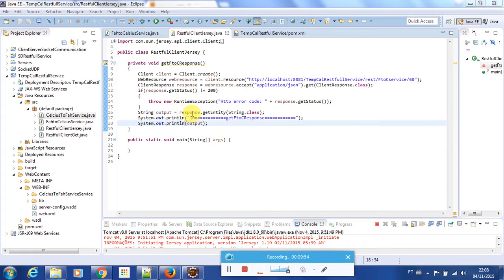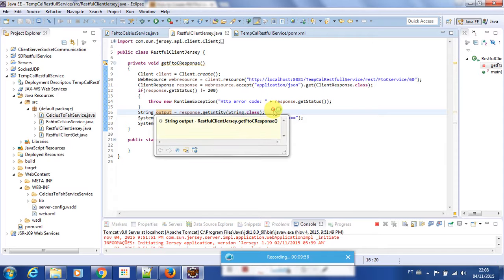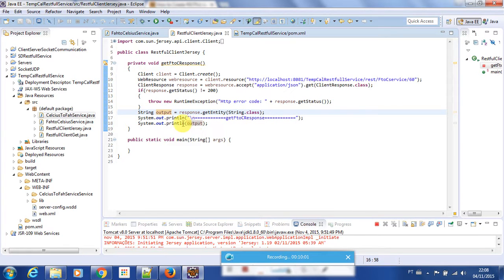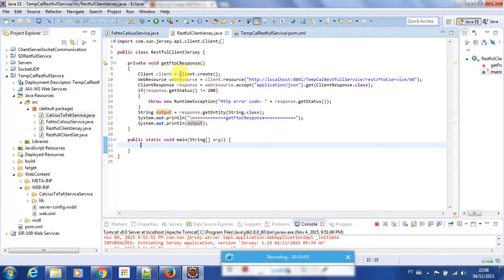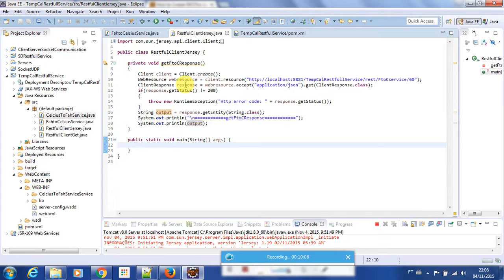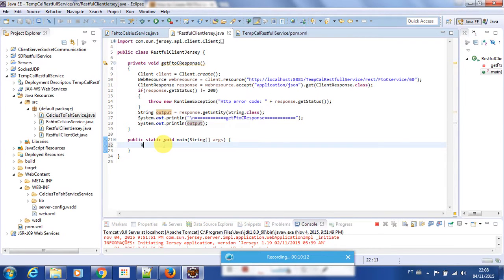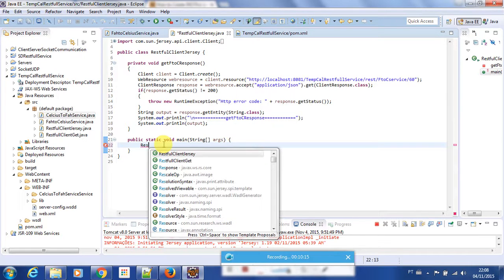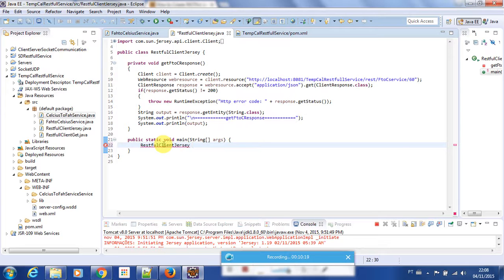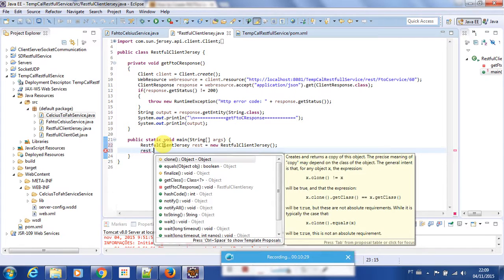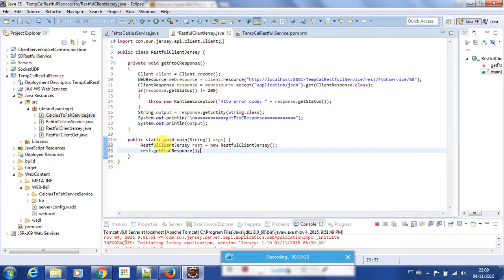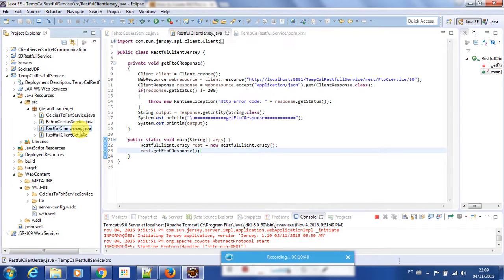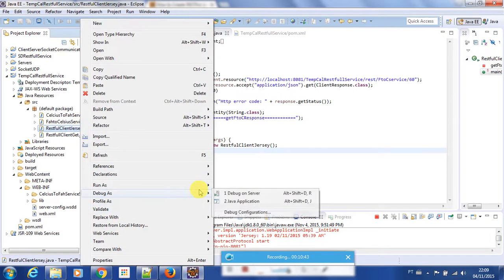Here we will make an output variable of type String to see the response result and print it. In the void main method I will call this method by making an object instance of my class — my class name is RestfulClientJersey. I create: RestfulClientJersey rest = new RestfulClientJersey(), then call rest.getForeignToC().